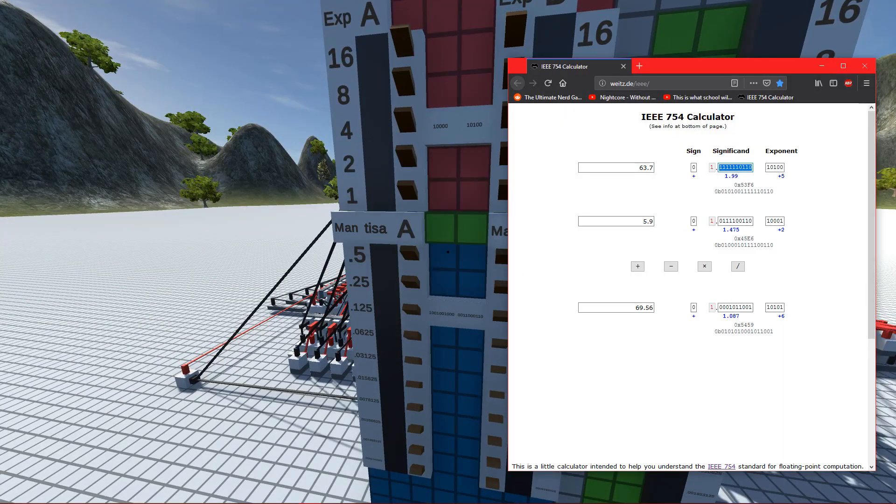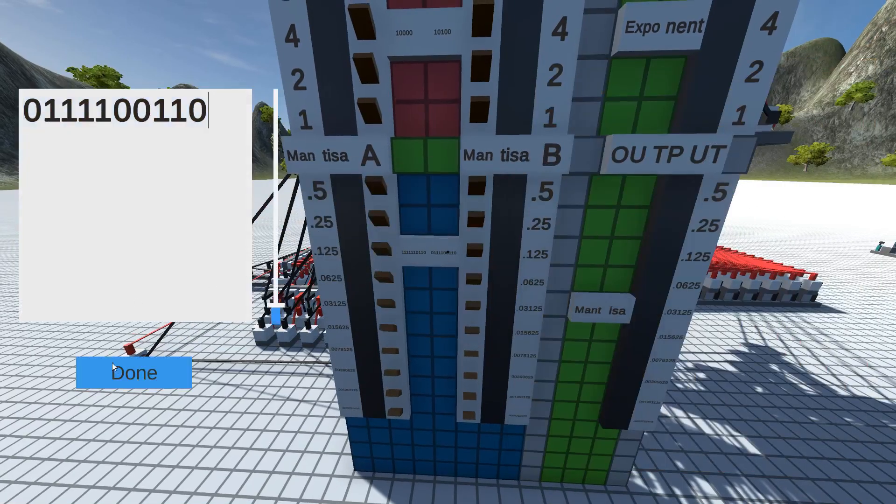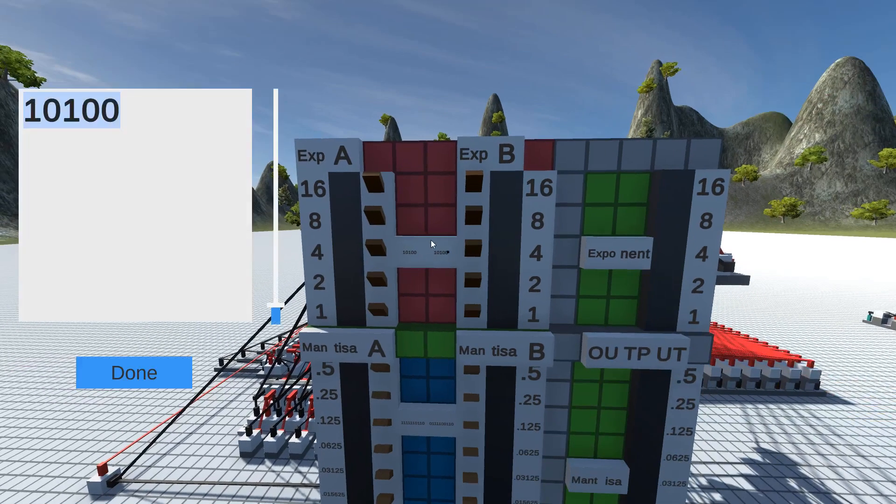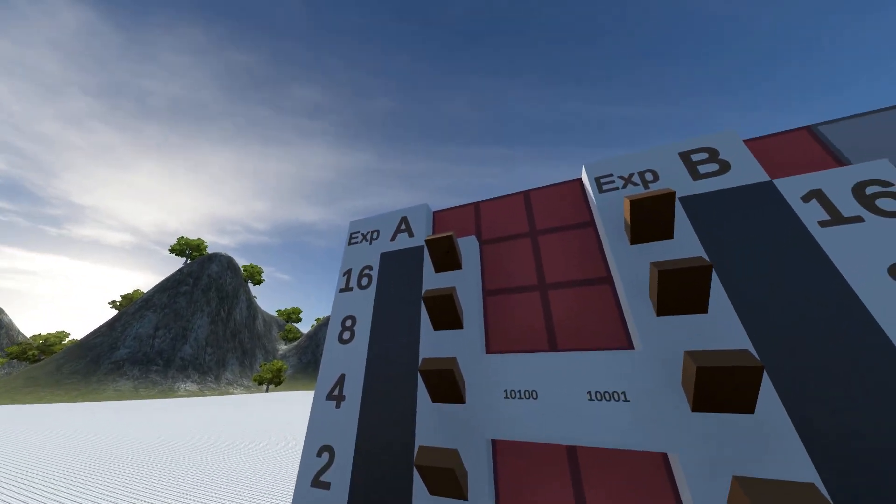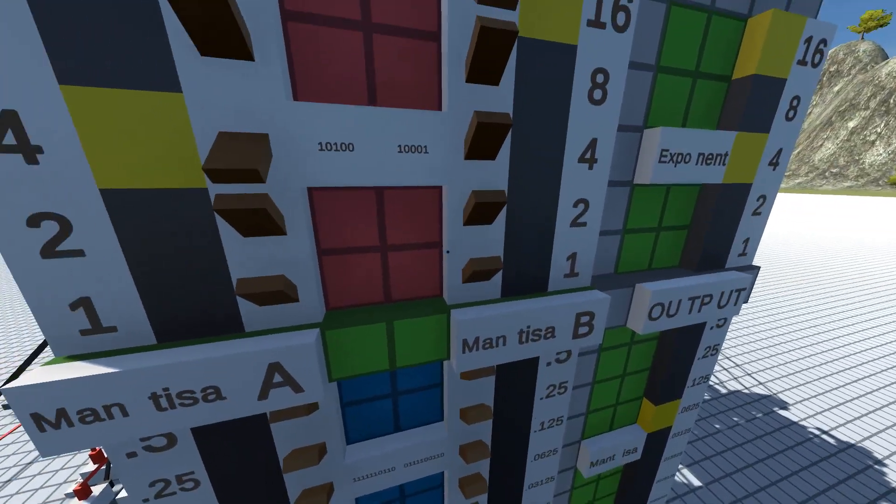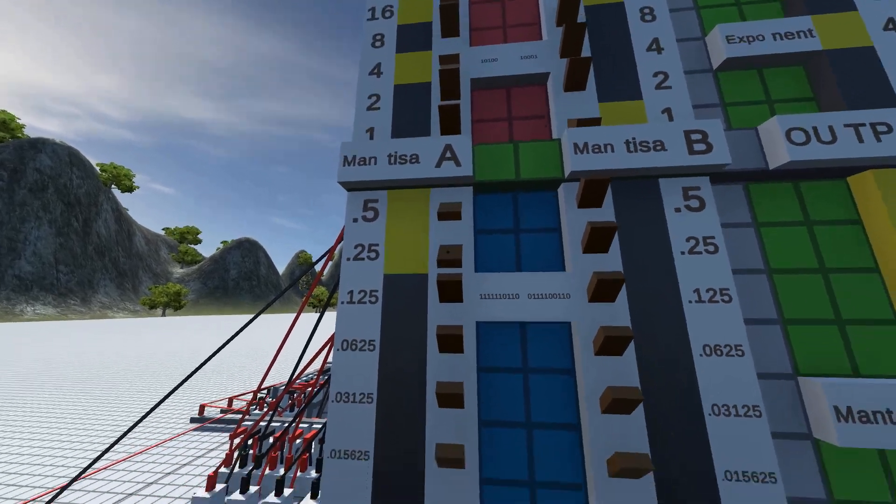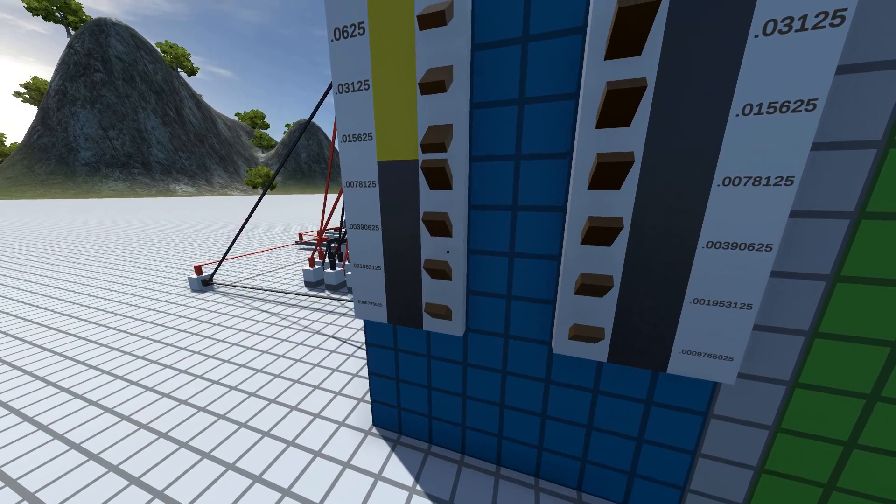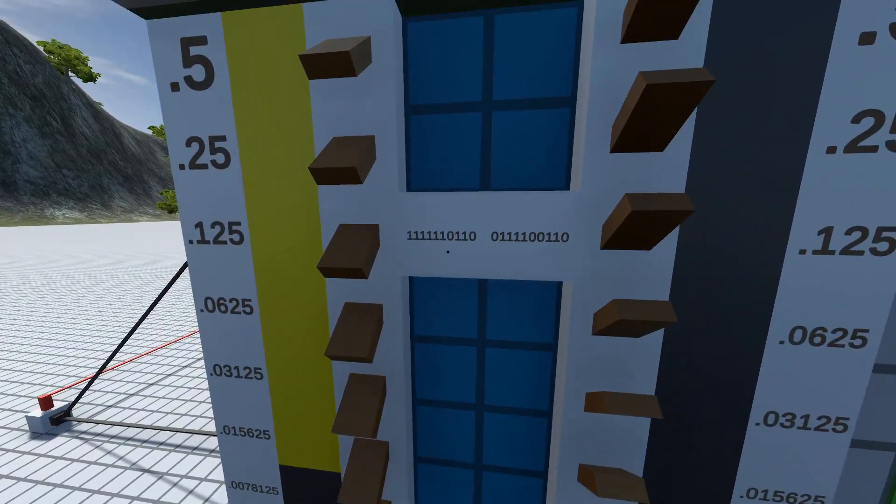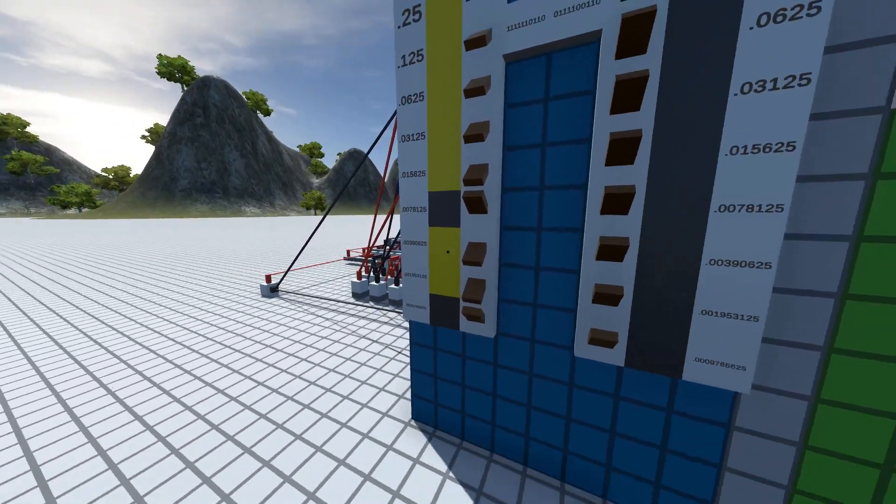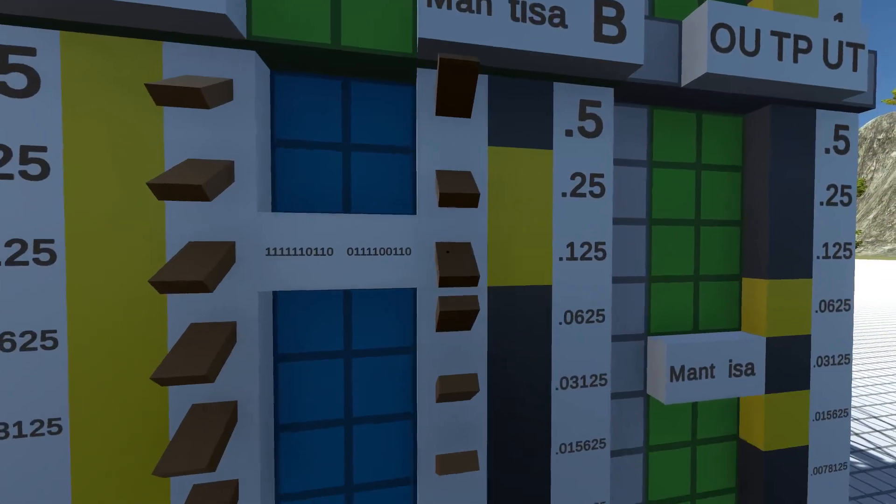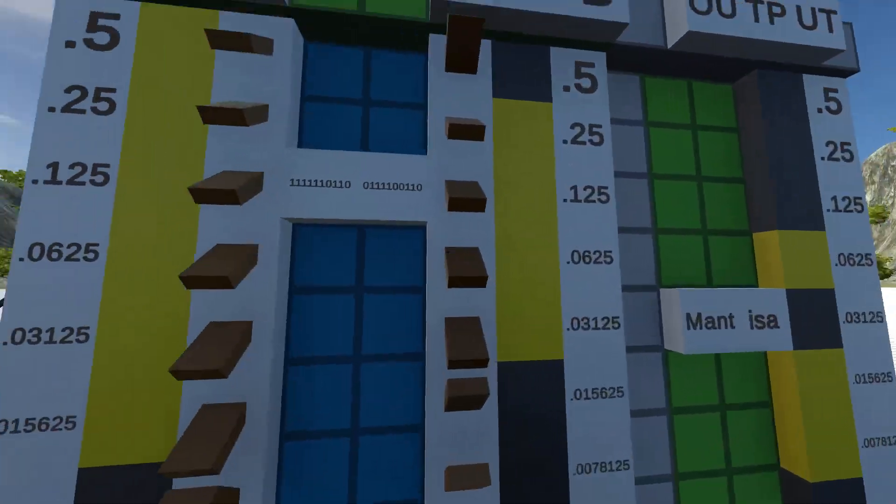Instead of me trying to explain floating point, which is outside the scope of this video, I'll just input what the website says is the floating point representation and see if it matches the output. Let me paste in the significand for A, then the exponents. Now let's input B.